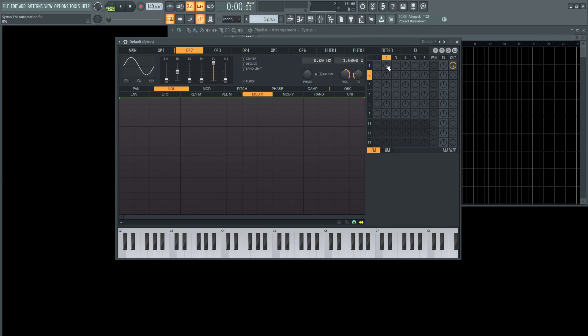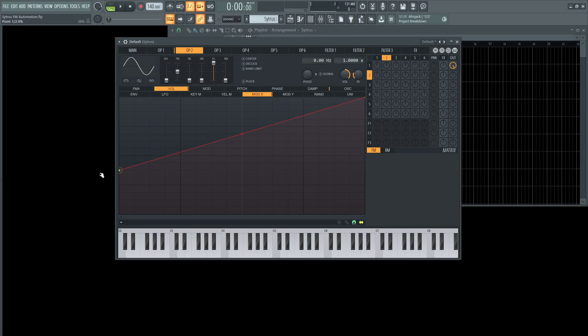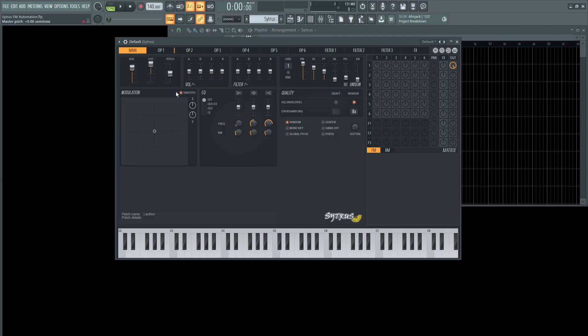So the way to do that is we need to go to operator two, select the volume and go to mod X, and then get this knob here, this node, and bring this all the way down. Now the volume of operator two is going to be attached to this X and Y here.